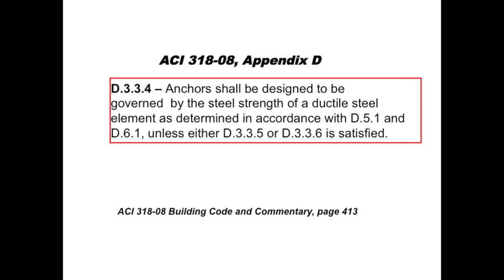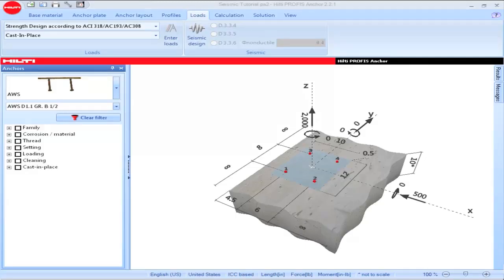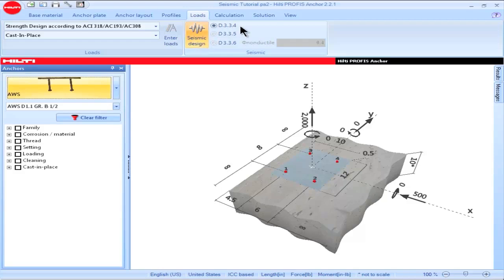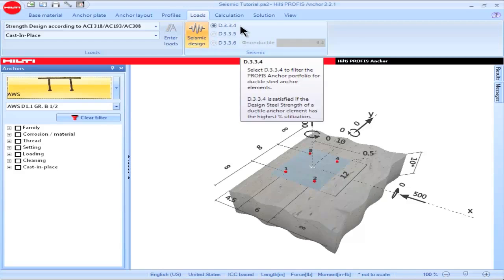Selection of D.3.3.3.4 as a seismic option requires the connection design to be governed by the steel strength of a ductile steel element in accordance with the provisions of D.5.1 for tension and D.6.1 for shear. ACI 318-08 Part D.1 defines a ductile anchor element as one which has a tensile elongation of at least 14% and a reduction in cross-sectional area of at least 30%. When PROFIS Anchor users select seismic design as an option, the program will default to the provisions of D.3.3.3.4.